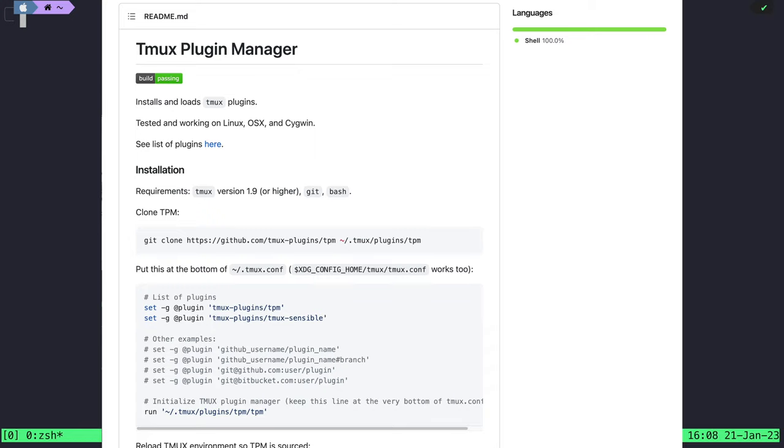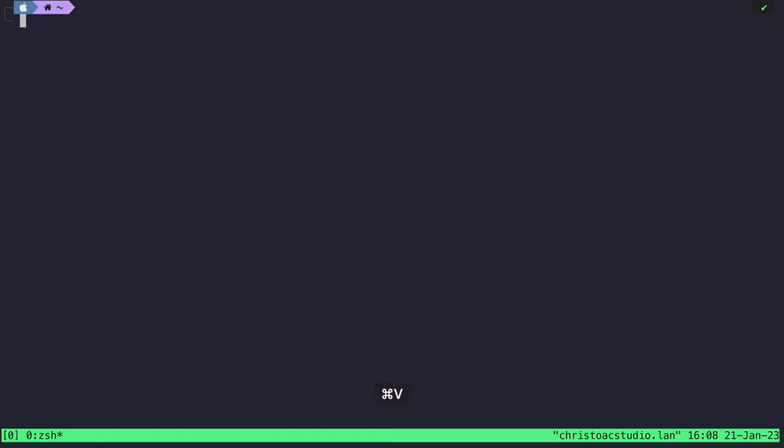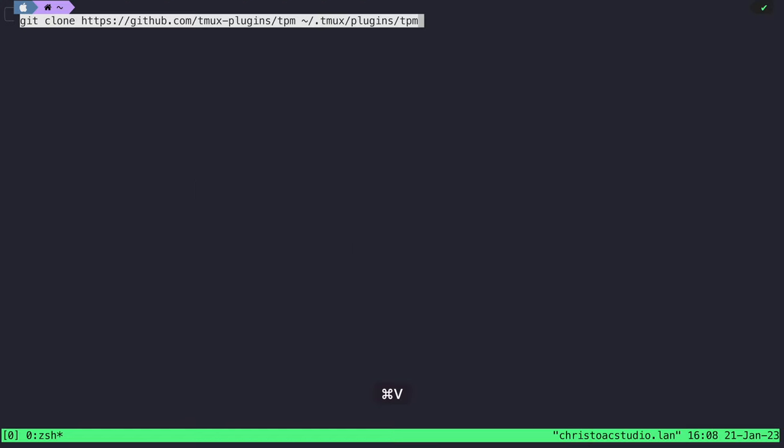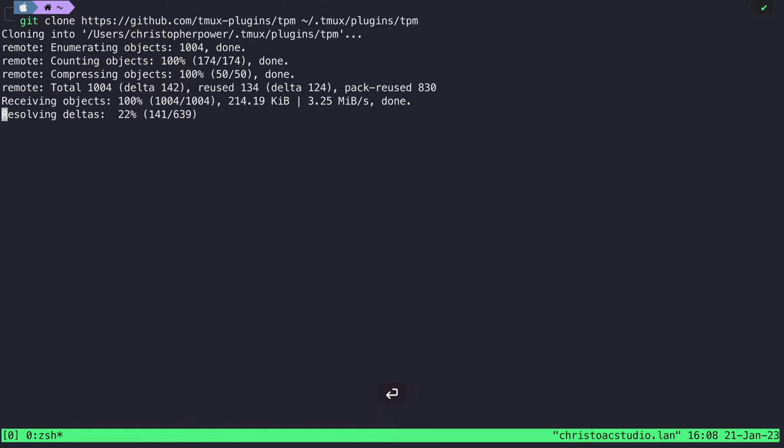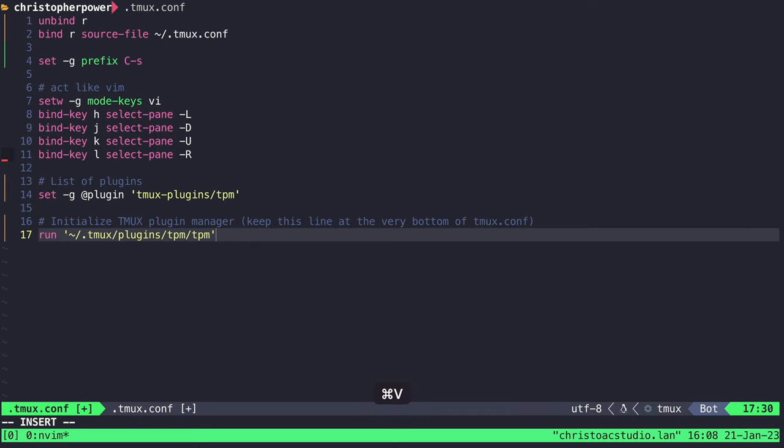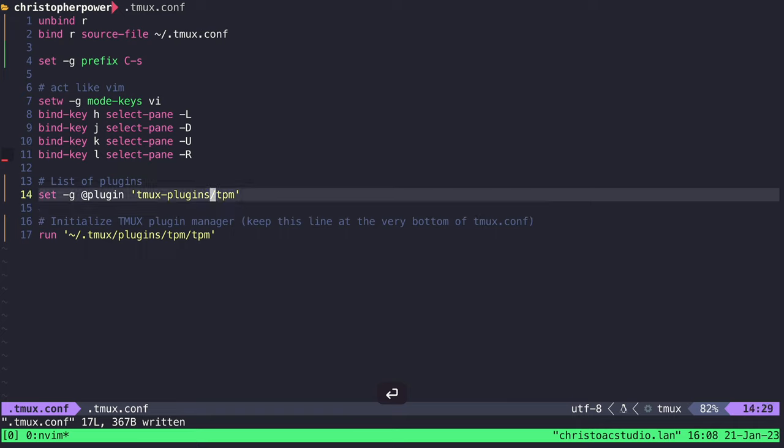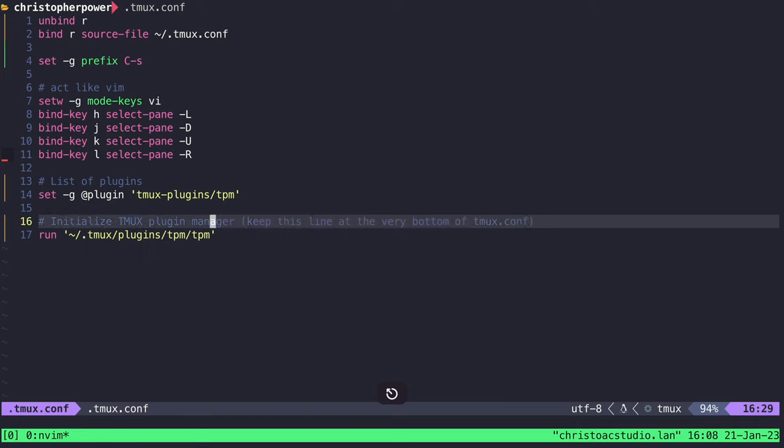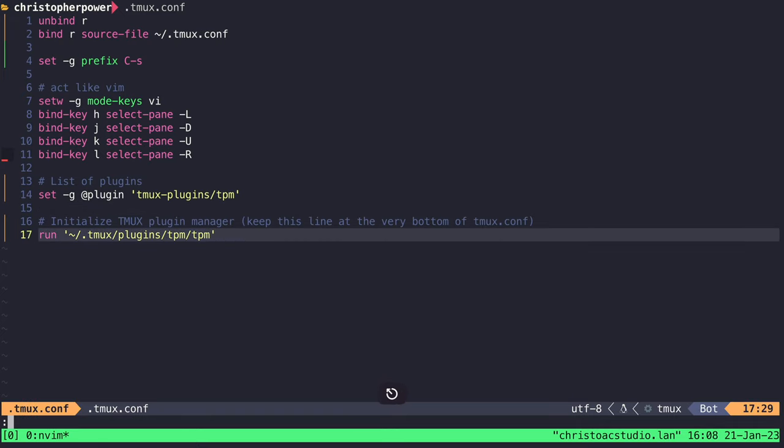We're going to make this config look amazing, and TPM helps us get there quick. So run this git clone command, and then put this at the bottom of your Tmux config. This will set our initial plugin to TPM itself, and at the bottom of the file, it'll run TPM. We can source Tmux by typing leader R, which is what we set up earlier, because we're so cool.